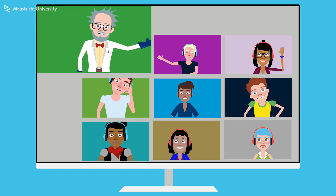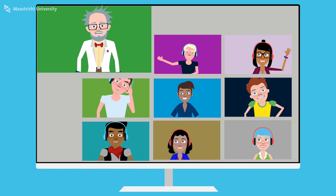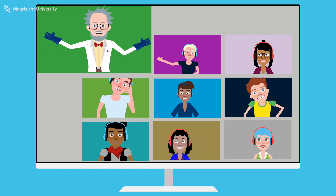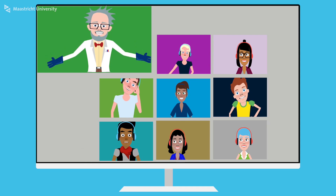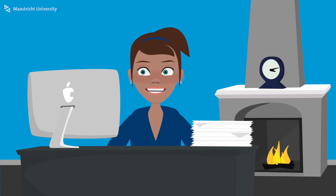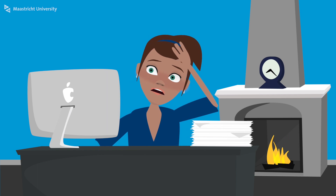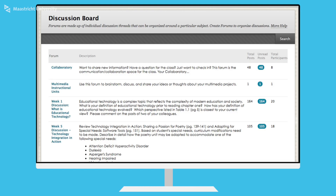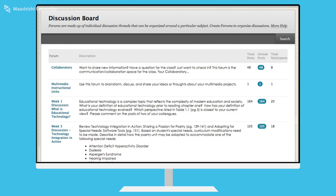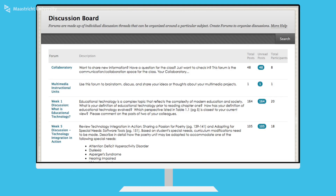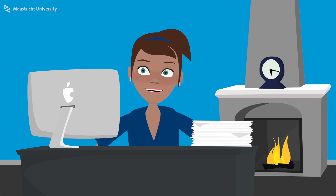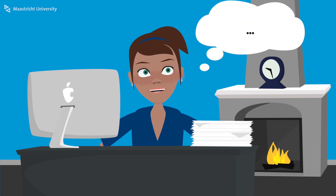Giving a tutorial through video conferencing can be more tiring than a face-to-face tutorial. Rather than doing a two-hour video conference, you could extend your tutorial sessions with asynchronous discussions. This can help to give students more time for critical thinking, reflection and formulation of their contributions.